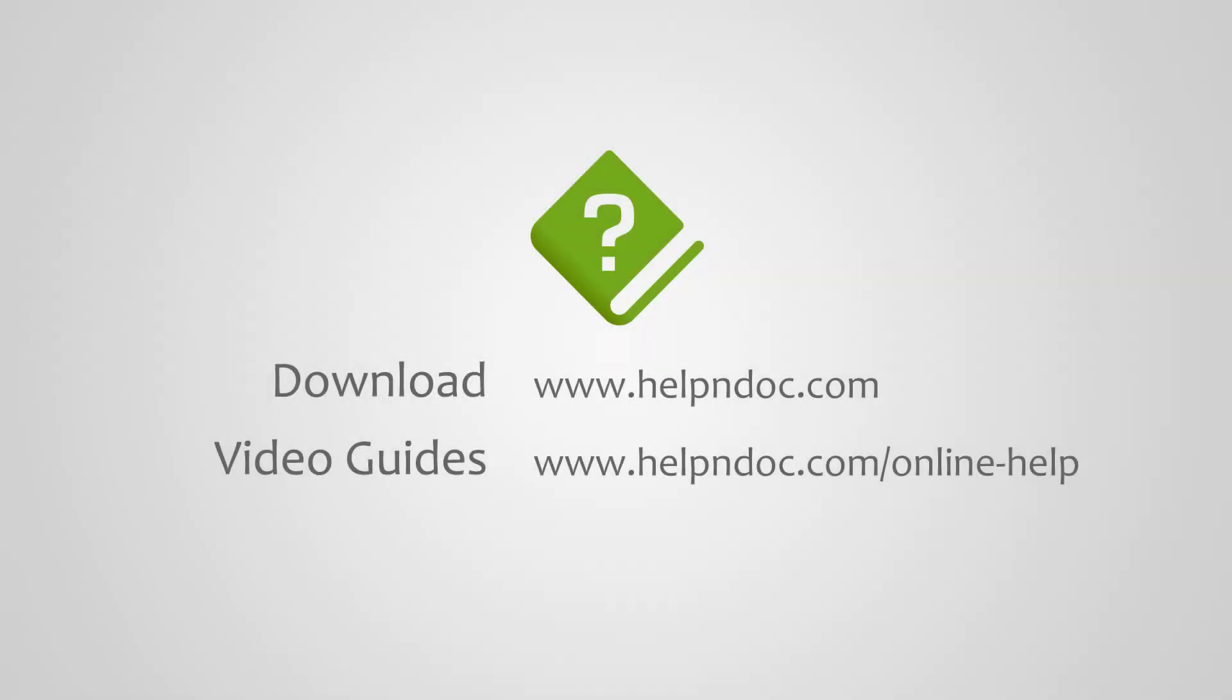Help&Doc is free for personal use and evaluation purposes. You can download it at HelpnDoc.com and see other video guides at HelpnDoc.com/online-help. Thanks for watching.